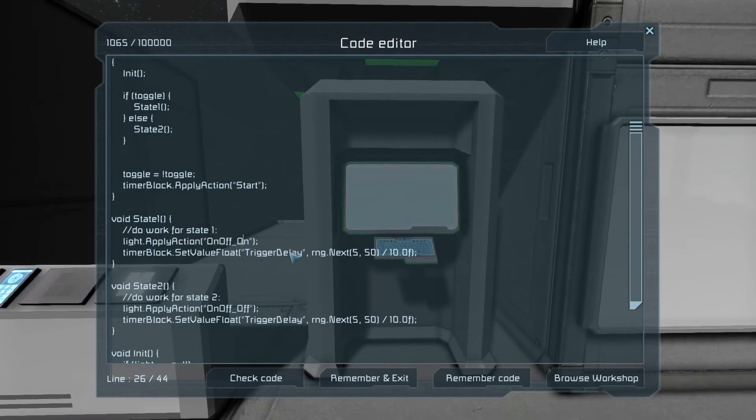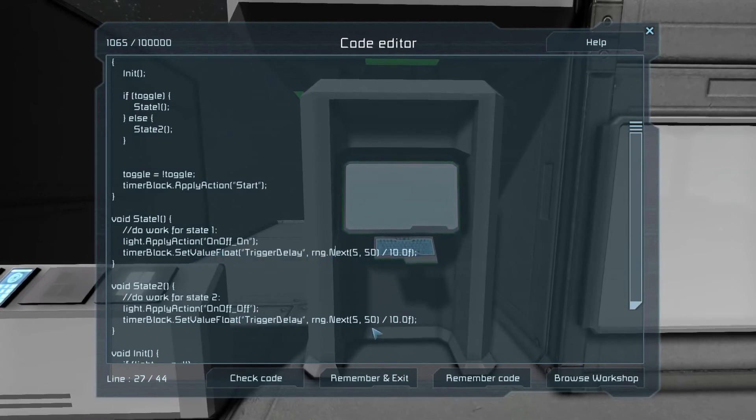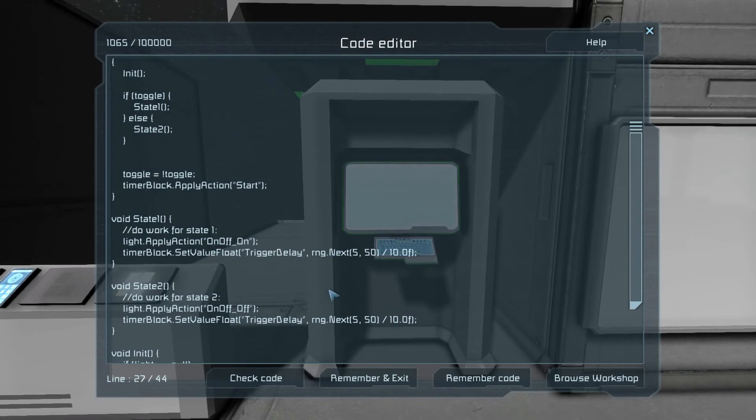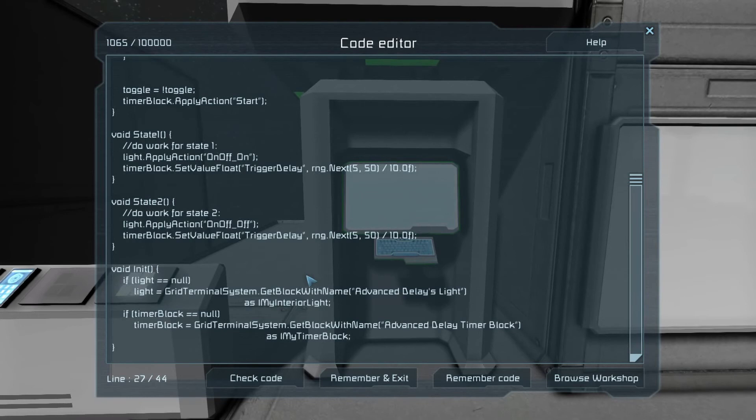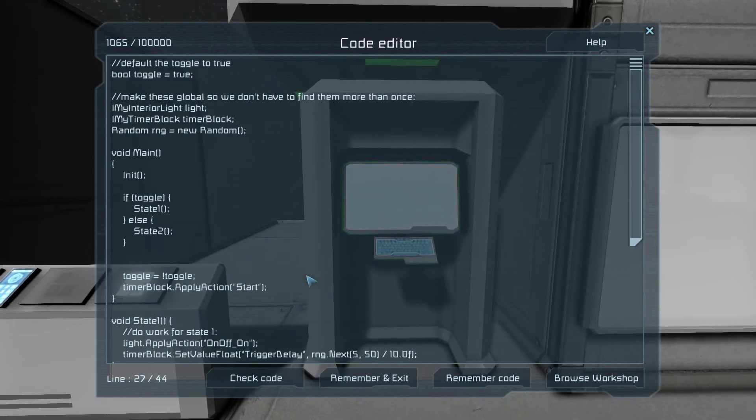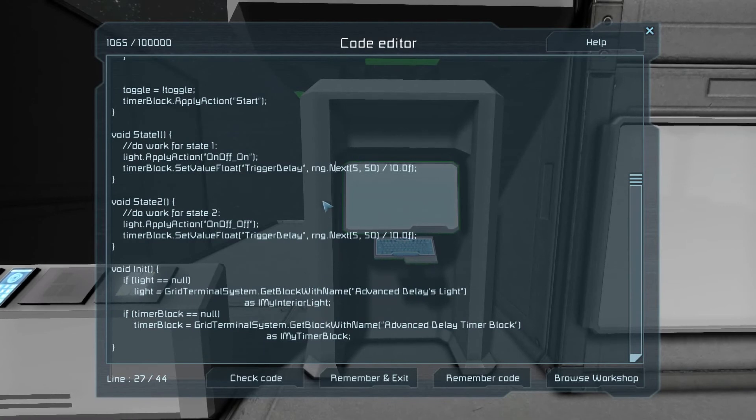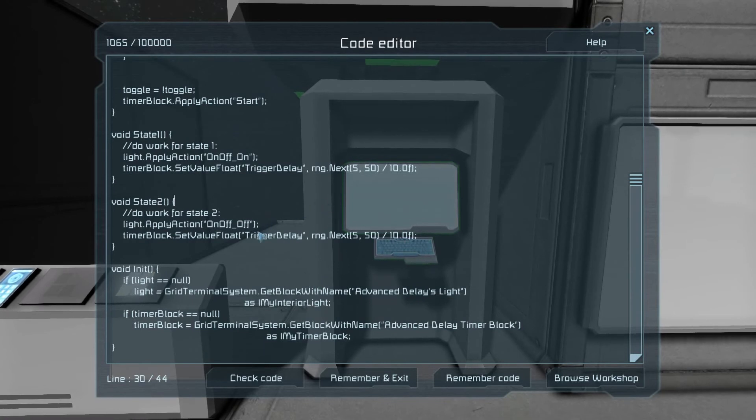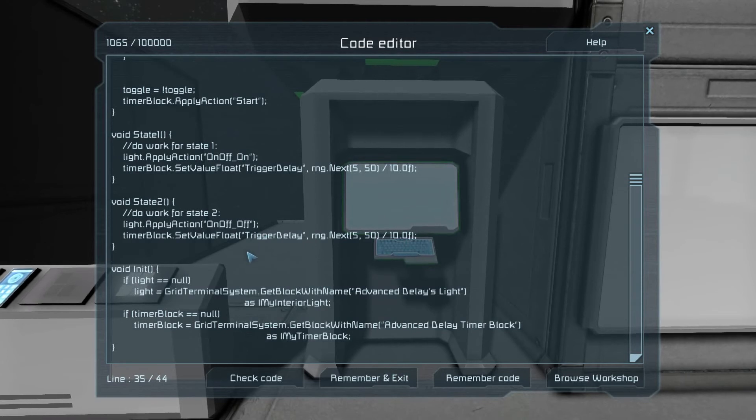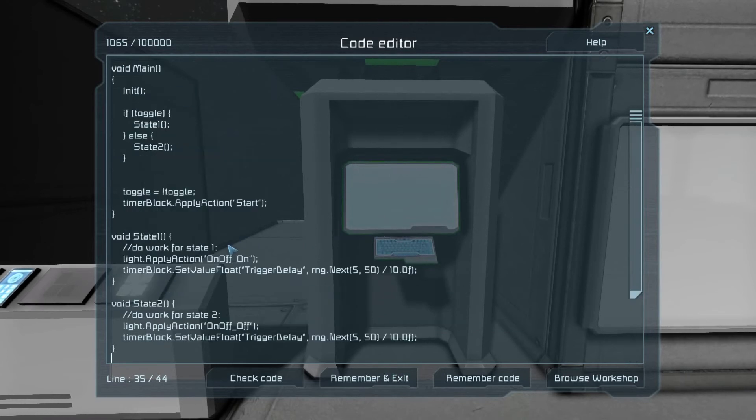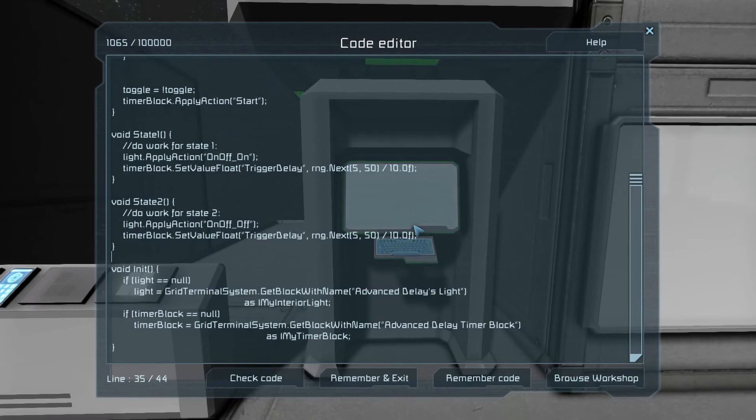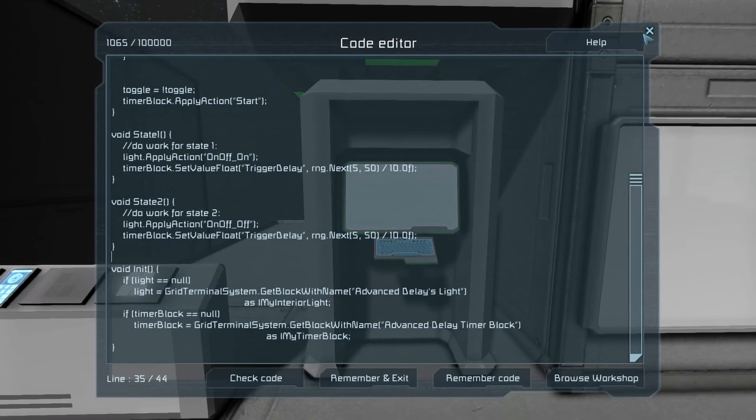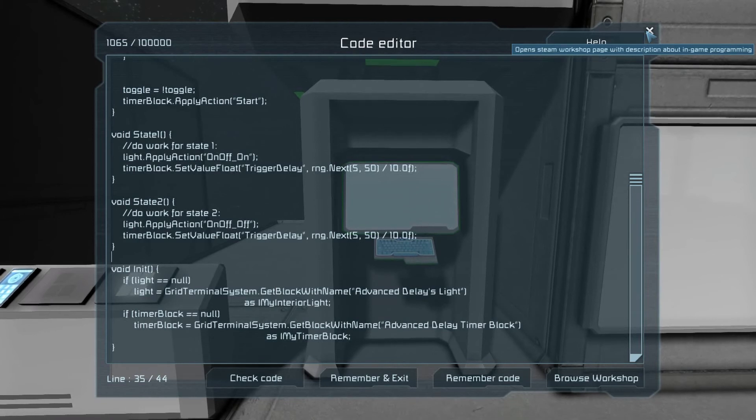So we have our light and our timer block, and right off the bat we're going to call our own init function. All that does is check to see do we have the light, the global light value set. If not, if it's null, then we'll grab it from the grid. Same thing goes with the timer block. Then here we have our switch on toggle. So if it's true, then we're in state number one. If it's false, we're in state number two. I'll get to what this does in a minute. Then we will switch states by making our toggle equal the opposite of itself, and then we are starting the timer block.